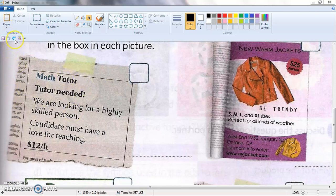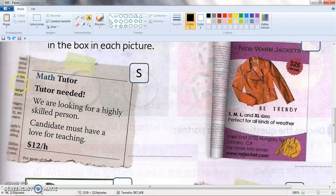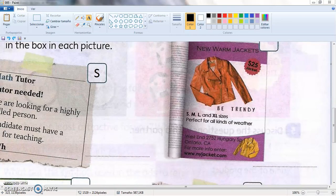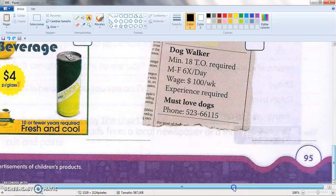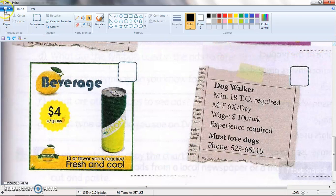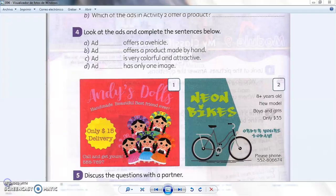What is this one here — is it a service or a product? Well, it's a service. The math tutor: 'Se necesita tutor, estamos buscando una persona altamente entrenada, el candidato debe tener amor por la enseñanza, $12 la hora.' The next one in the magazine — is it a service or a product? It is a product. Very good. Now the lemonade — service or product? If you said product, you are right, it's a product. And finally the last one is also a service — dog walker.